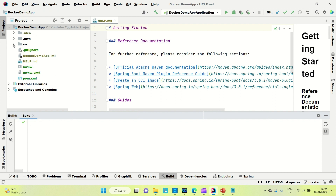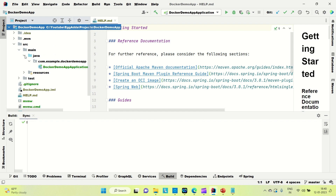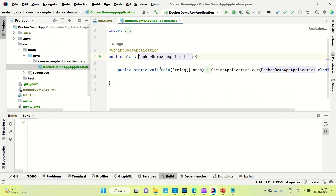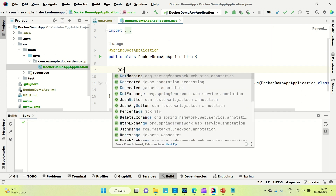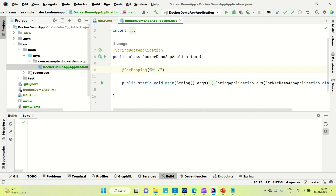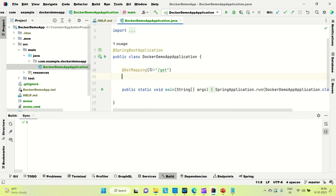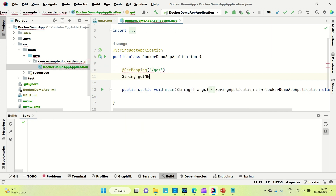Go to src/main/java. Here I'm going to create one API — a GET mapping. The method will be named 'getMessage' and it will return a string.